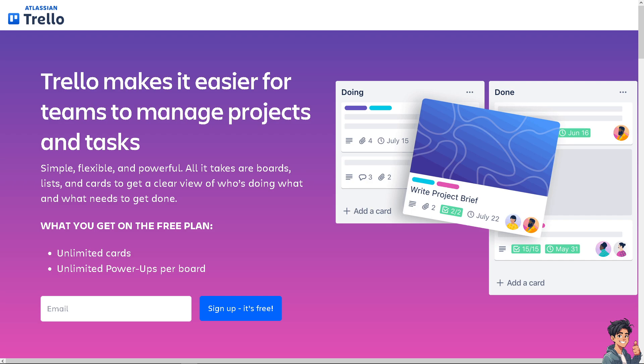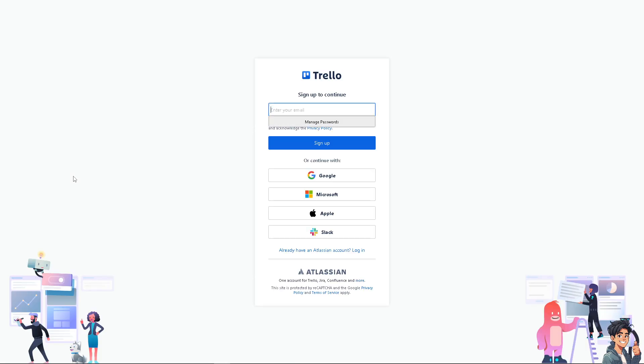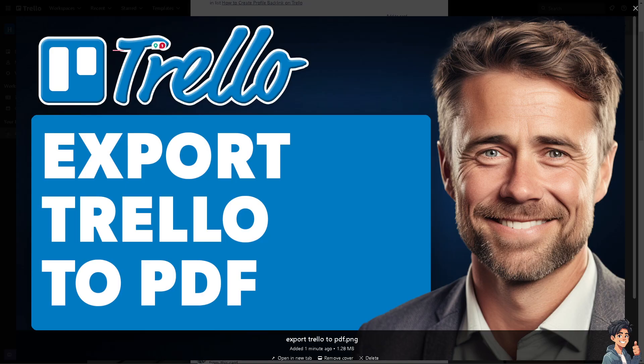If you haven't already, click the sign-up option and just follow the on-screen instructions and you're good to go. Exporting Trello to PDF can be useful for creating reports, sharing project details, or archiving information. Although Trello doesn't offer a built-in feature for exporting boards directly to PDF, there are a few methods we can use to achieve this.